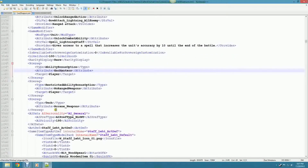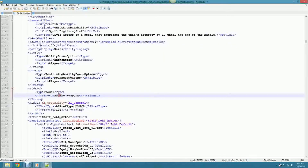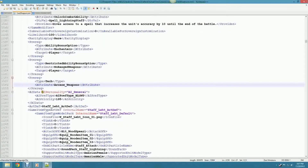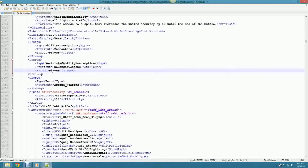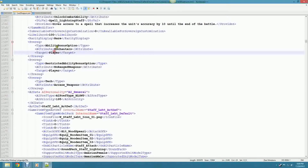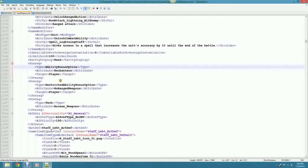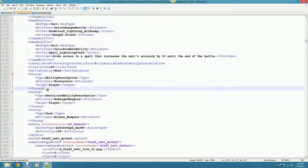You'll notice the target is 'player' on the ability and restricted ability prereqs because it's looking for a specific trait. The tech one doesn't require a look at the player - I think it has something to do with the fact that this is an in-game change, whereas faction traits start from the beginning of the game and are permanent.